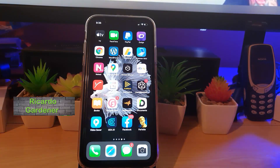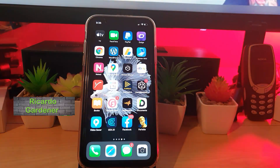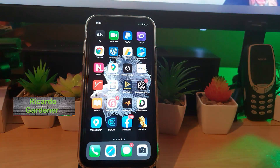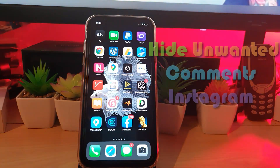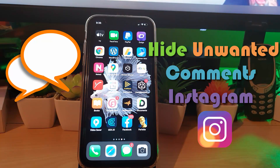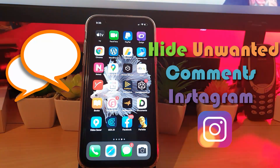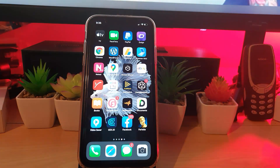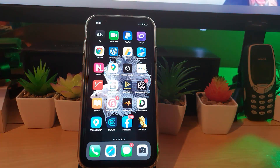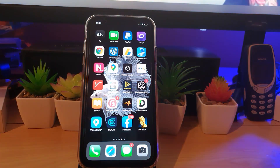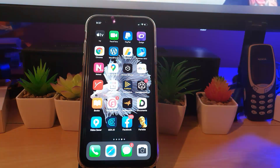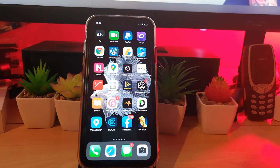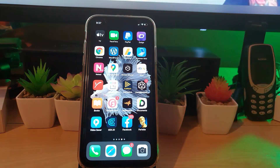Hey guys, Ricardo here and welcome to another Blog Tech Tips. In today's tutorial, I'll be showing you how on Instagram to hide unwanted comments — in other words, how to use the Instagram comment filter. This is great in cases where you want to block certain words or filter out unwanted comments based on keyword.